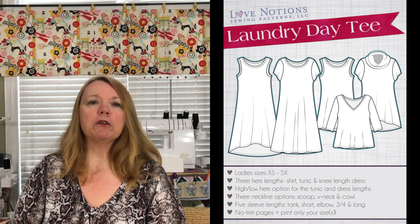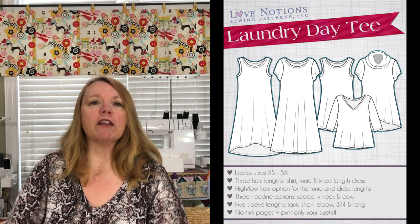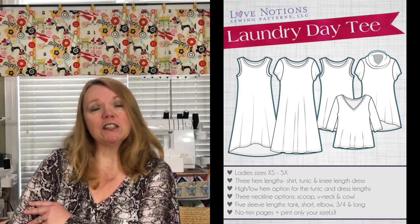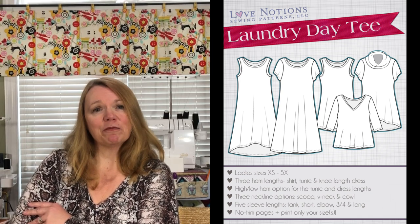We're going to be working on a full bicep adjustment to the sleeve pattern. This is a much requested tutorial here at Love Notions and I'm really happy to be bringing it to you.